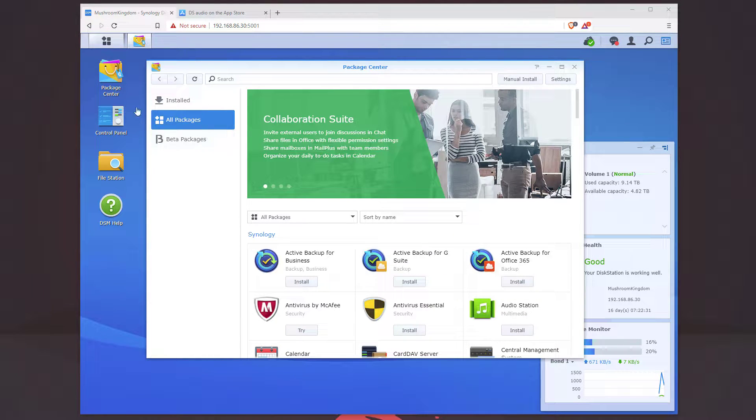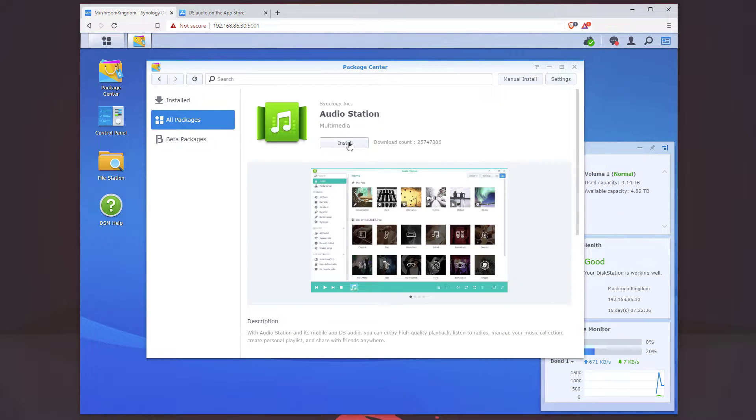The first thing I want to do is go to your Package Center, go to AudioStation, and click the install button.